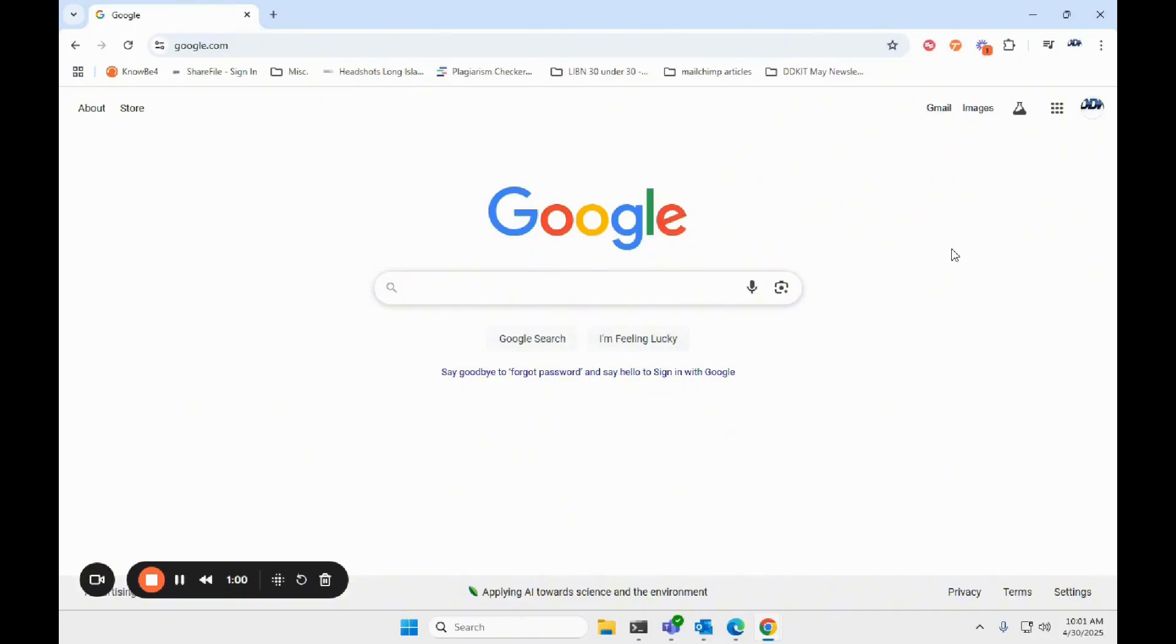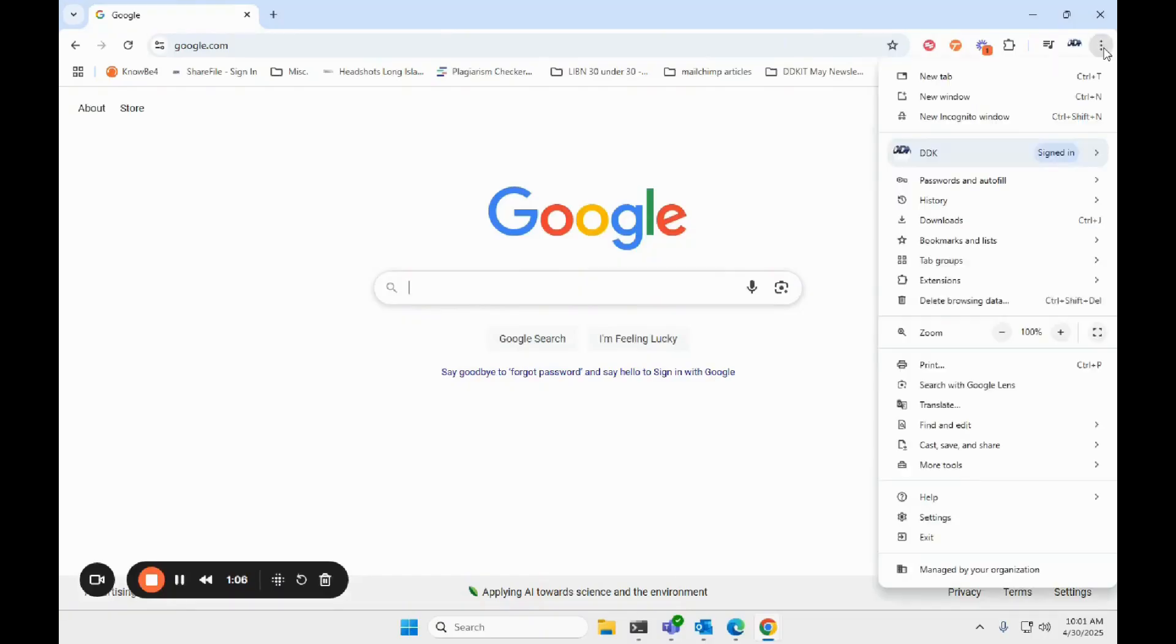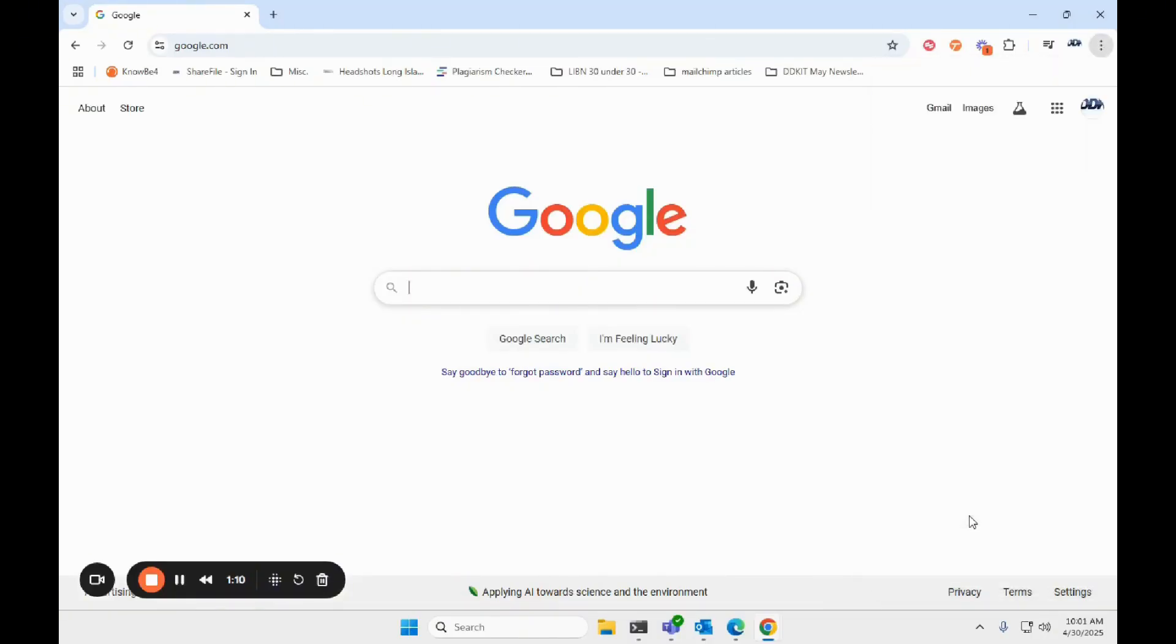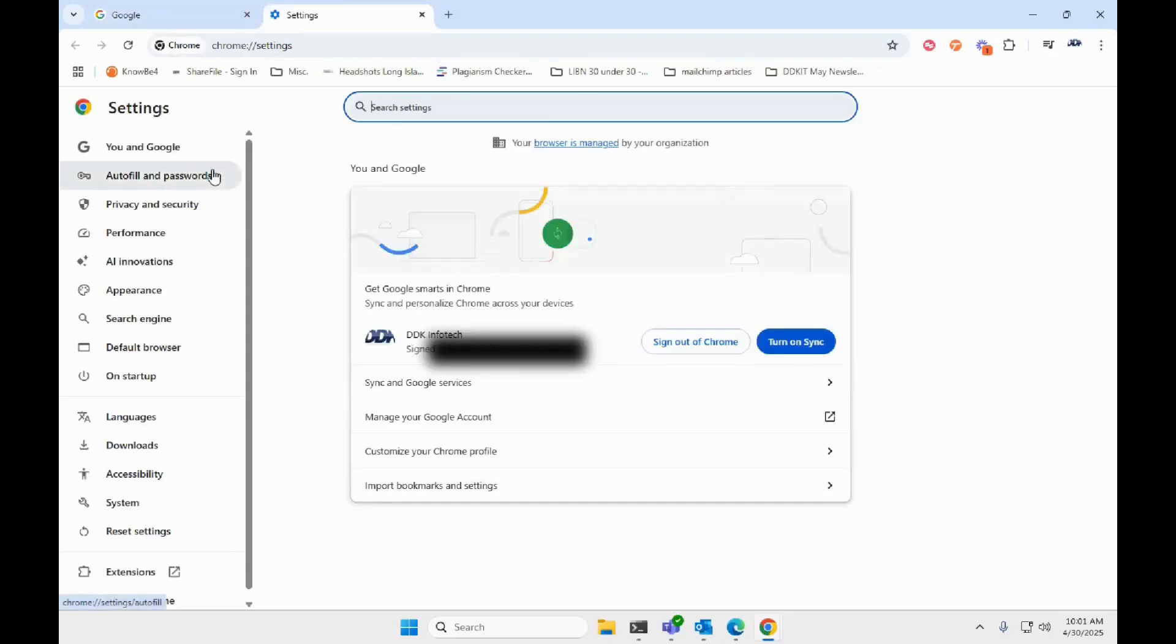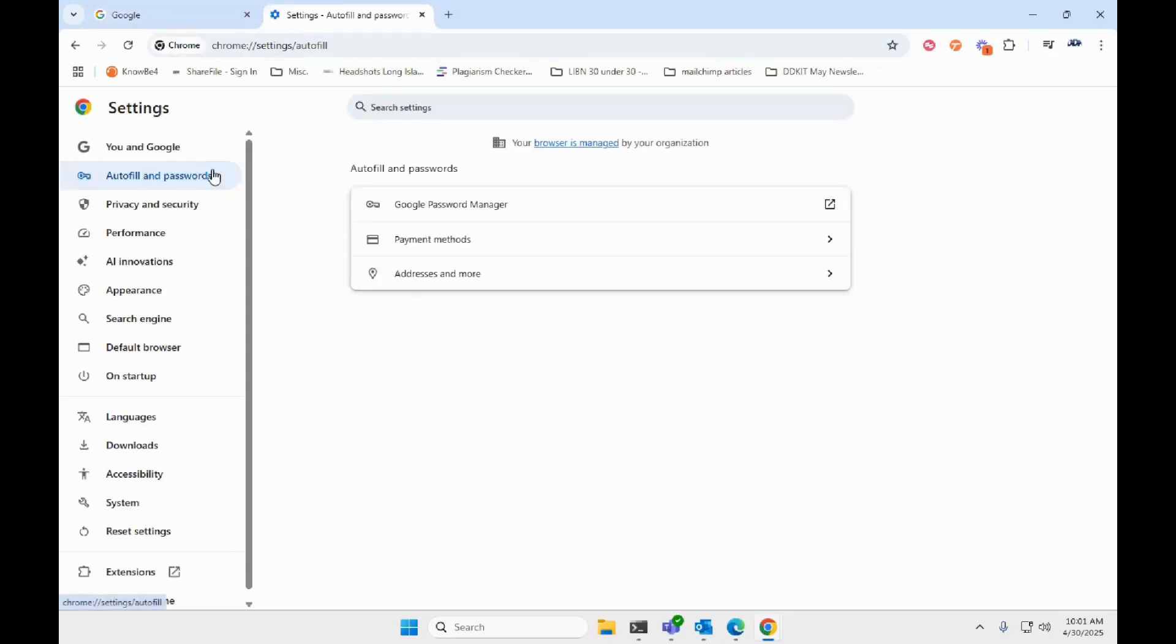Now let's get started. First make sure you are in Google Chrome and click the three dots at the top right corner. Then select settings and on the left side go to autofill and passwords.